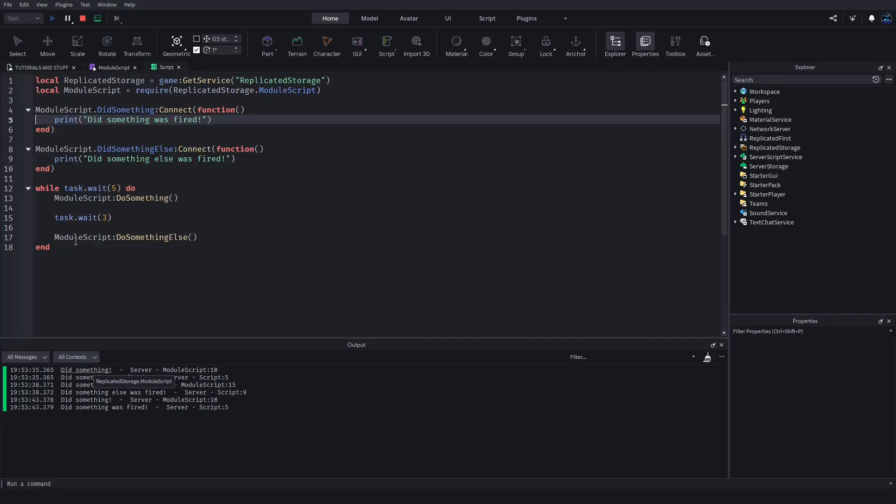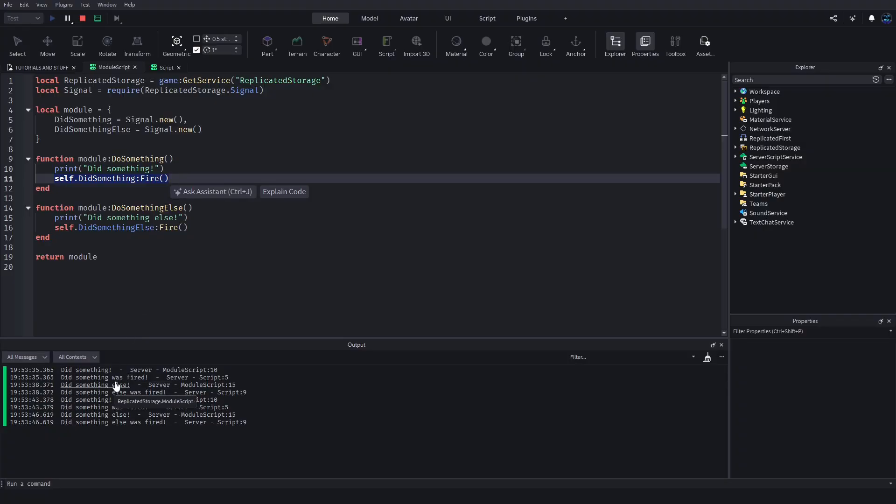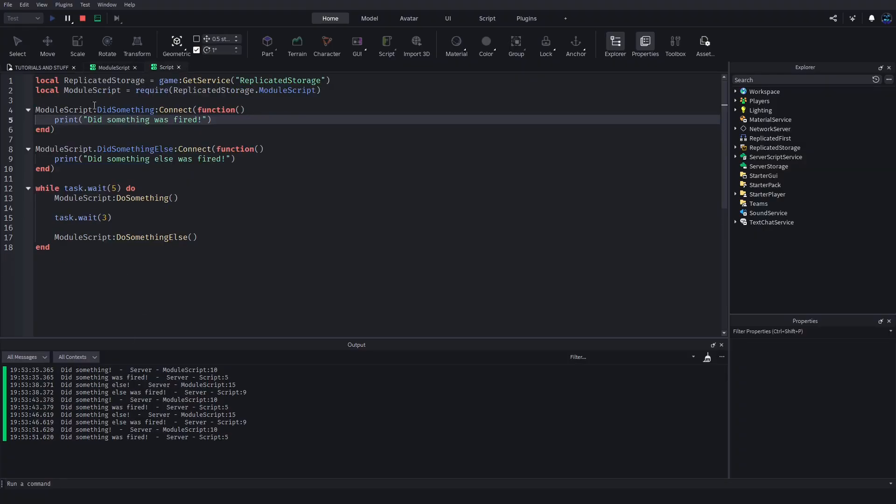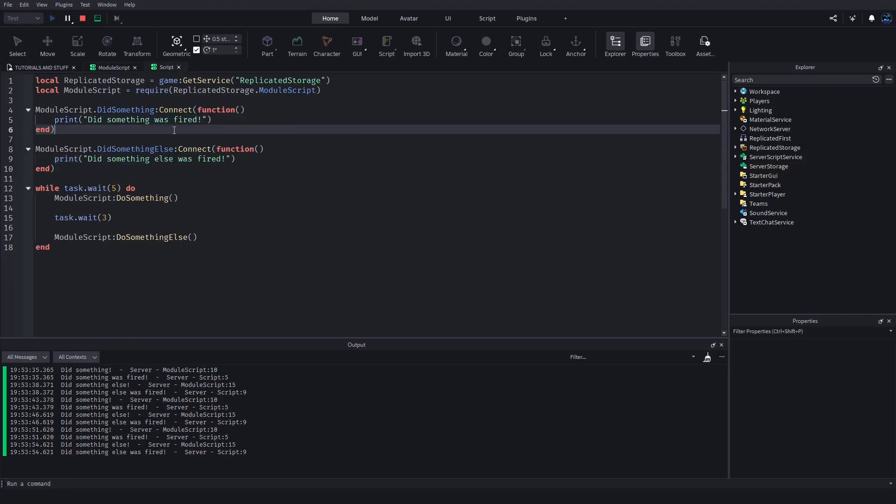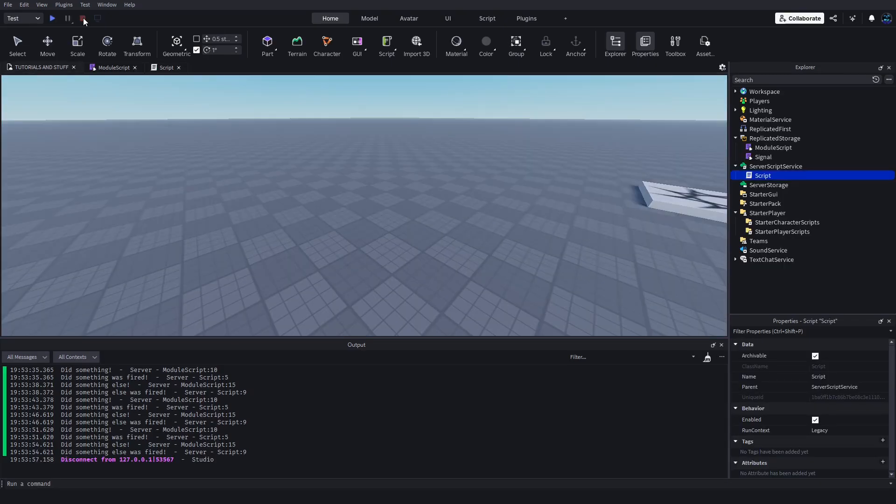You can see 'did something' - that's coming from the module - and then this gets fired and then did something gets fired. Then it prints out 'did something was fired'. Pretty cool. Honestly, that's basically all there is to it.